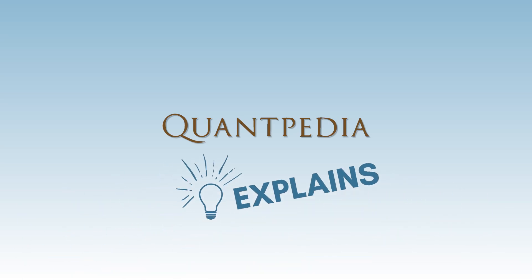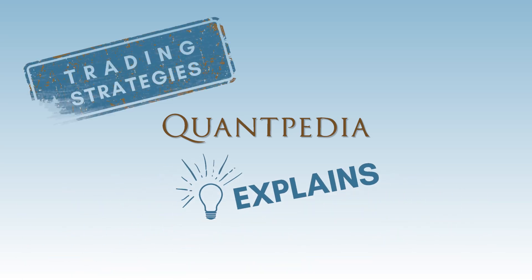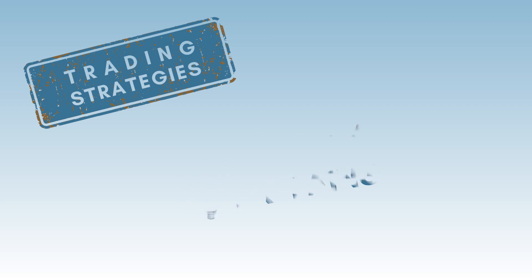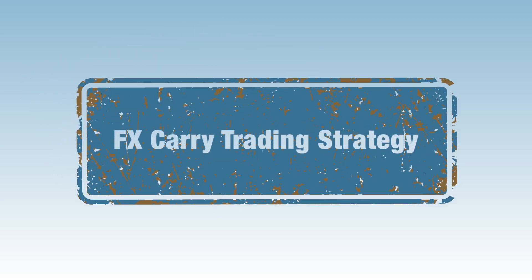Hello everyone, and welcome to the Quantpedia Explains Trading Strategies video series. Today, we will talk about the FX Carry Trading Strategy.